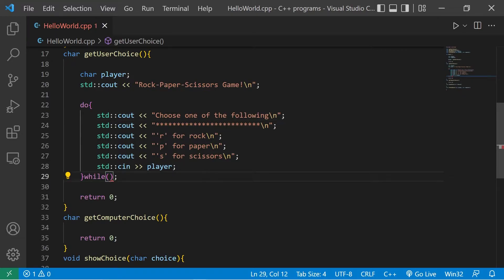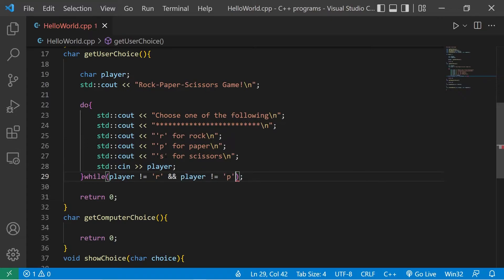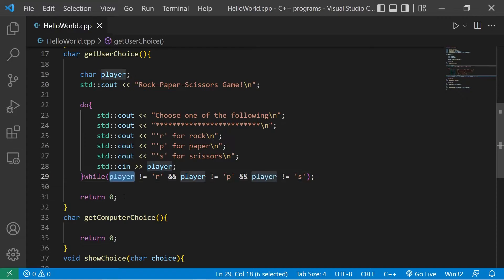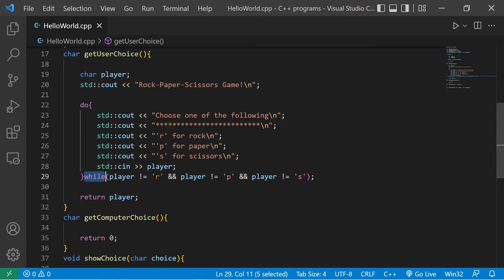We'll continue this loop while the player does not equal R, and player does not equal P, and player does not equal S. Then at the end of the function we return player. We can't escape the while loop until we pick either R, P, or S — that's how the condition works.